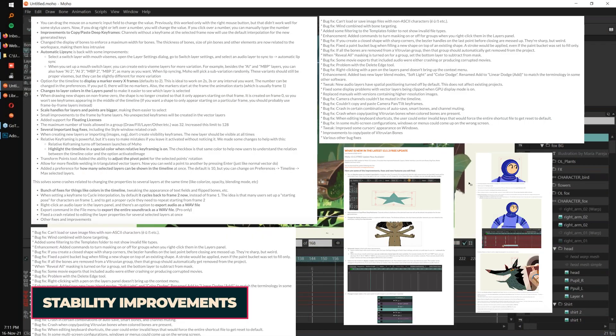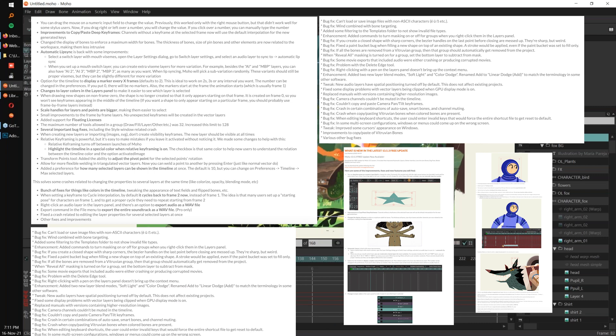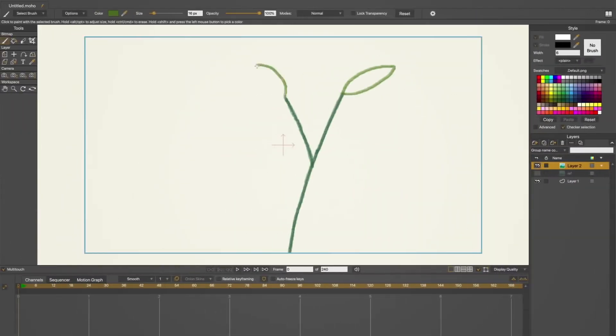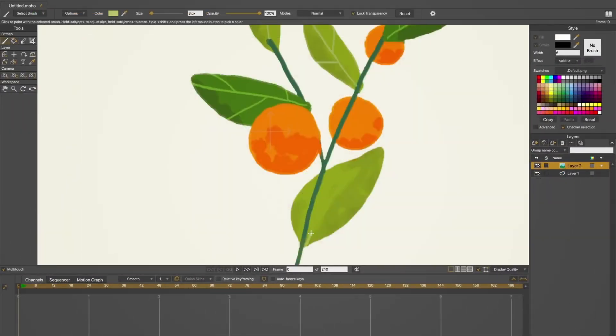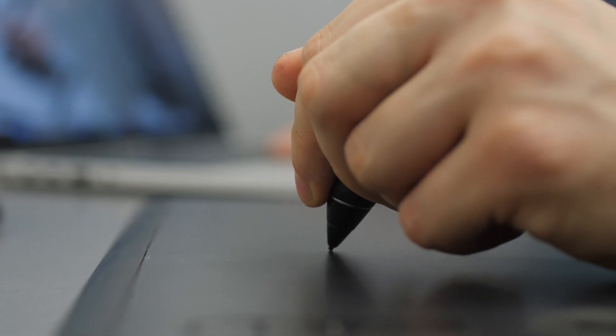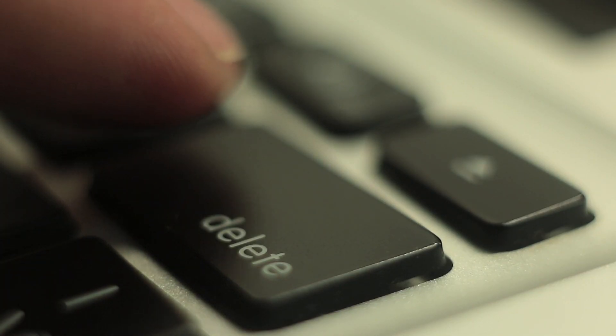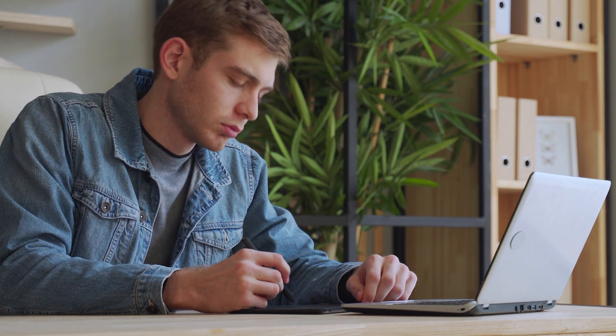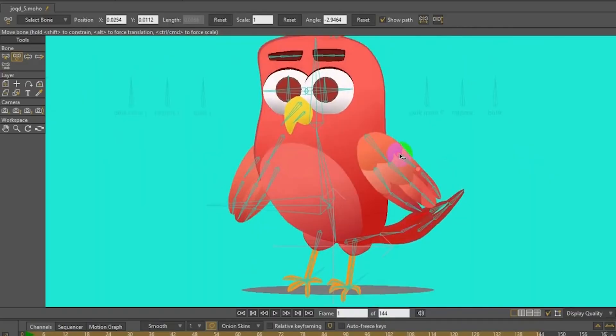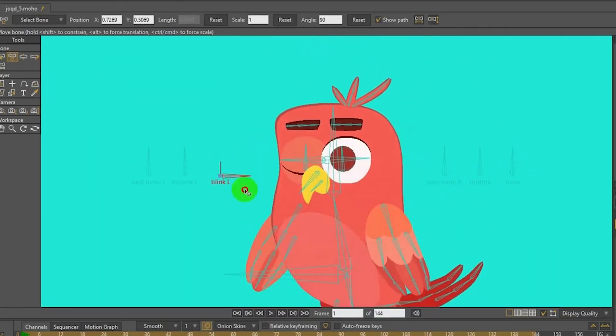Moho 13.5 has undergone significant stability improvements. This update was a phenomenal and significant one. While some may consider it a downgrade, it really isn't. Moho 13 introduced raster or pixel tools for drawing, similar to apps like Photoshop or Procreate. While this was a great addition, the implementation was not quite ready for prime time — it was a bit clunky and could have used further refinement. So the team at Lost Marble decided to remove this feature set completely. I felt that this decision to remove it and focus on tools better incorporated into the average Moho user's workflow was an excellent call by Lost Marble.